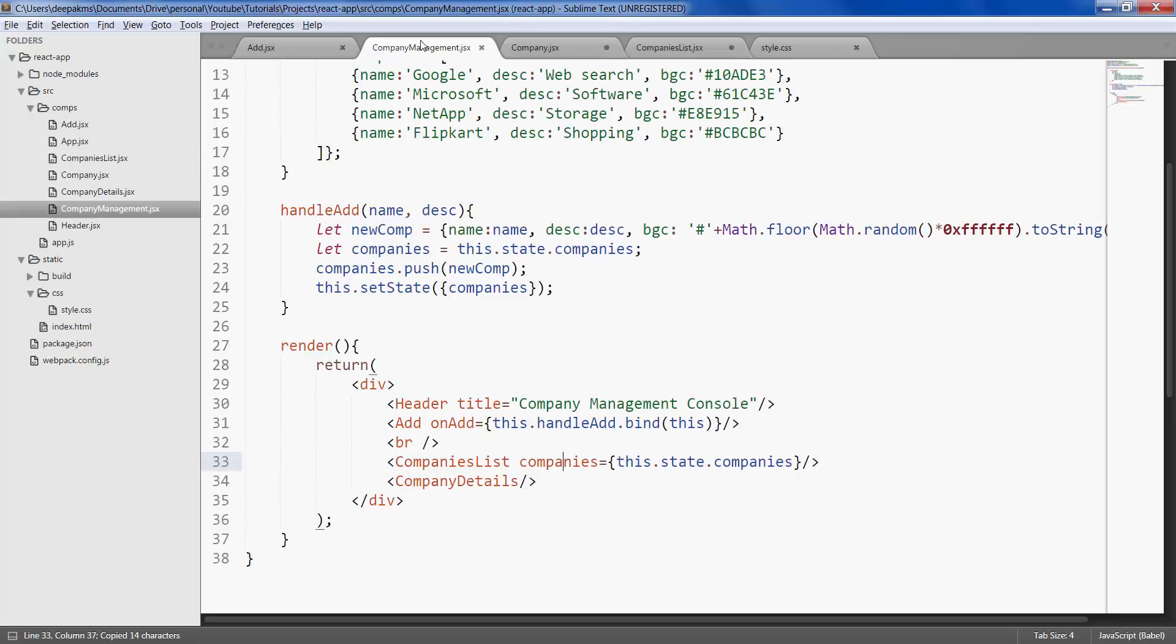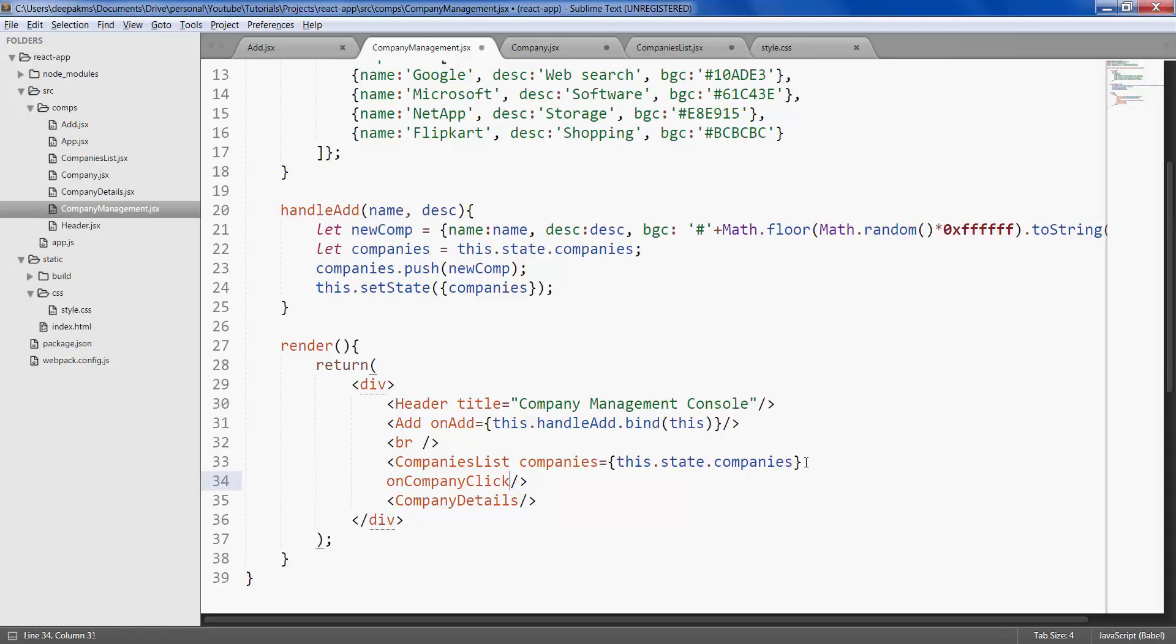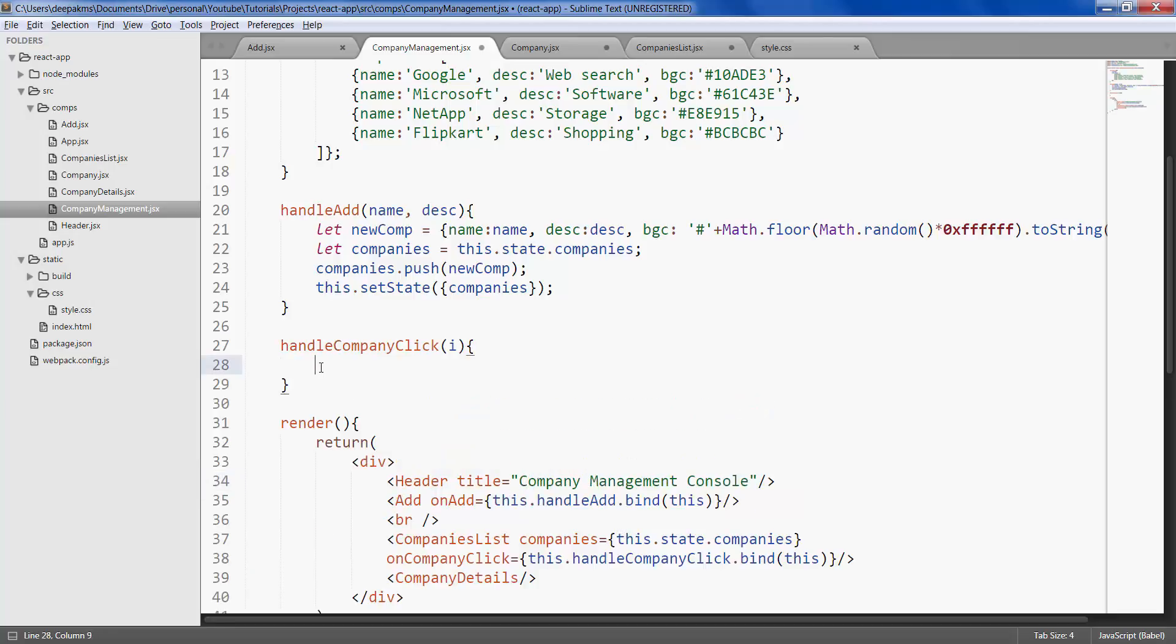And finally, define the function for on company click in company management. Let's just log a message on the console.